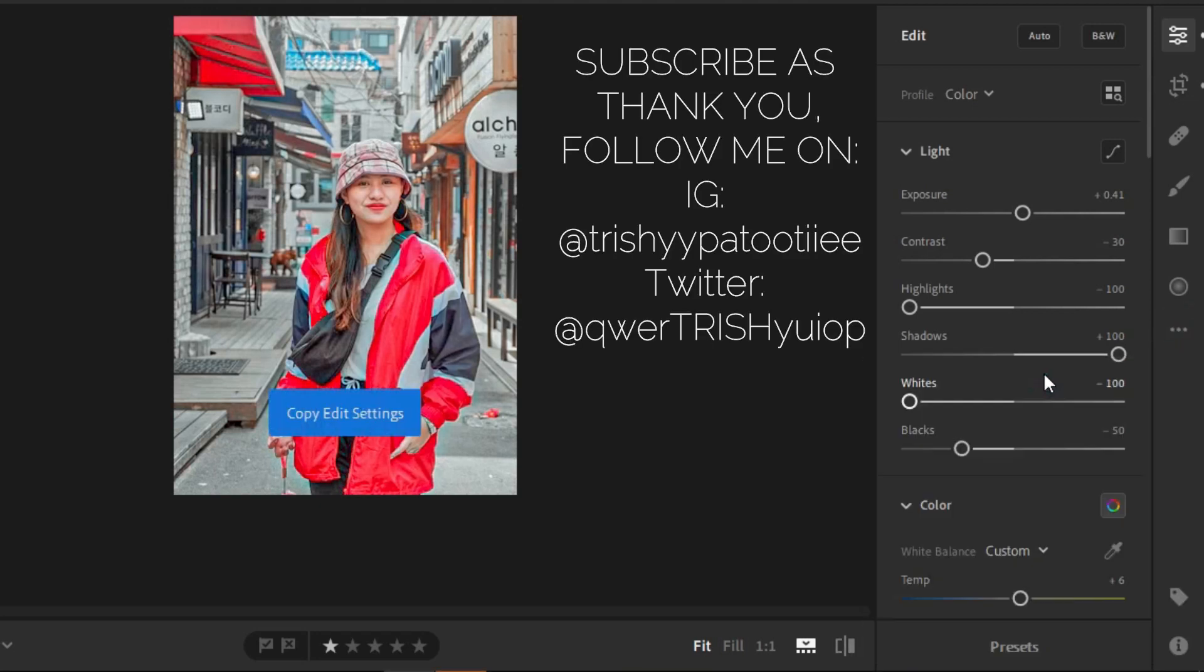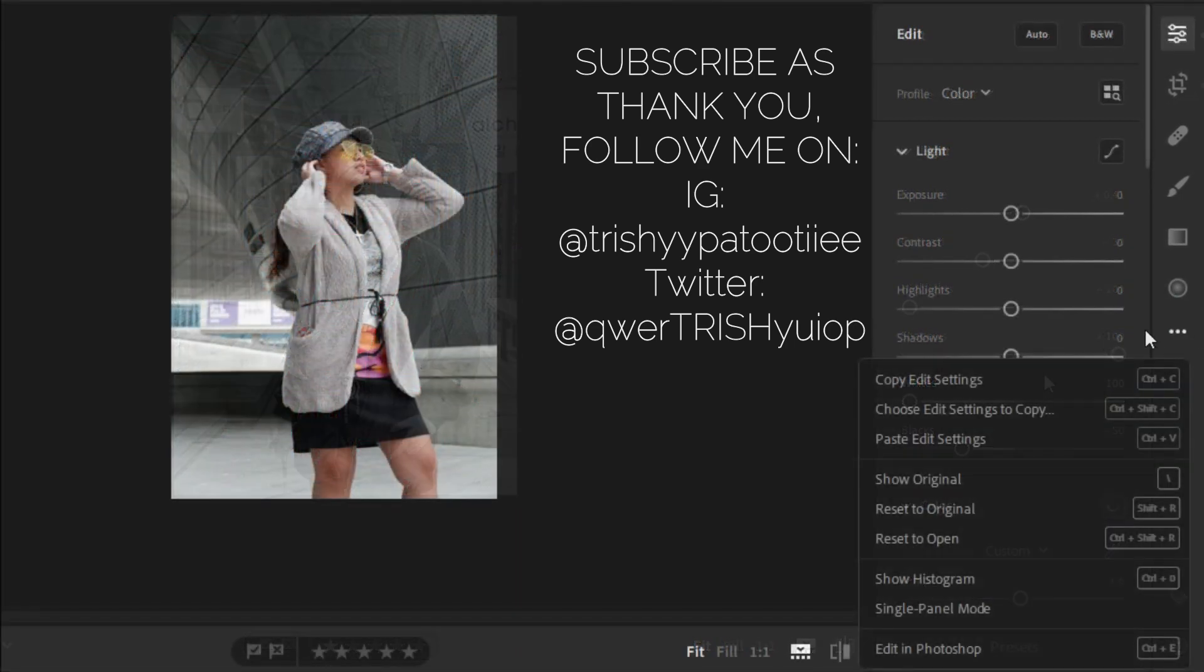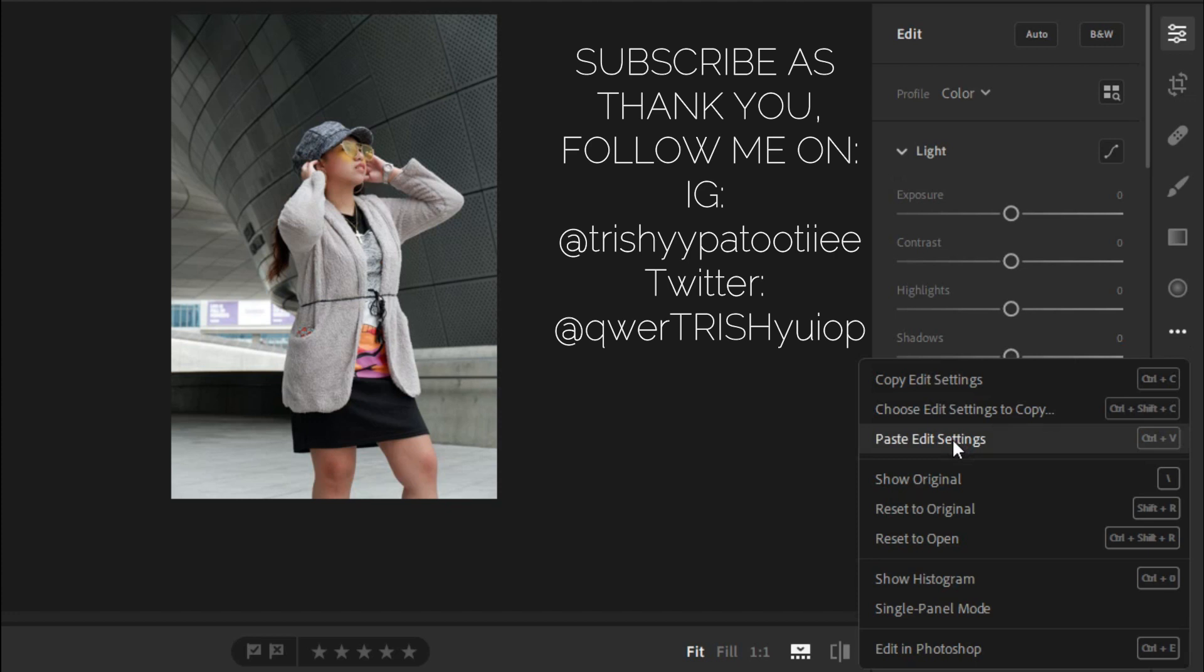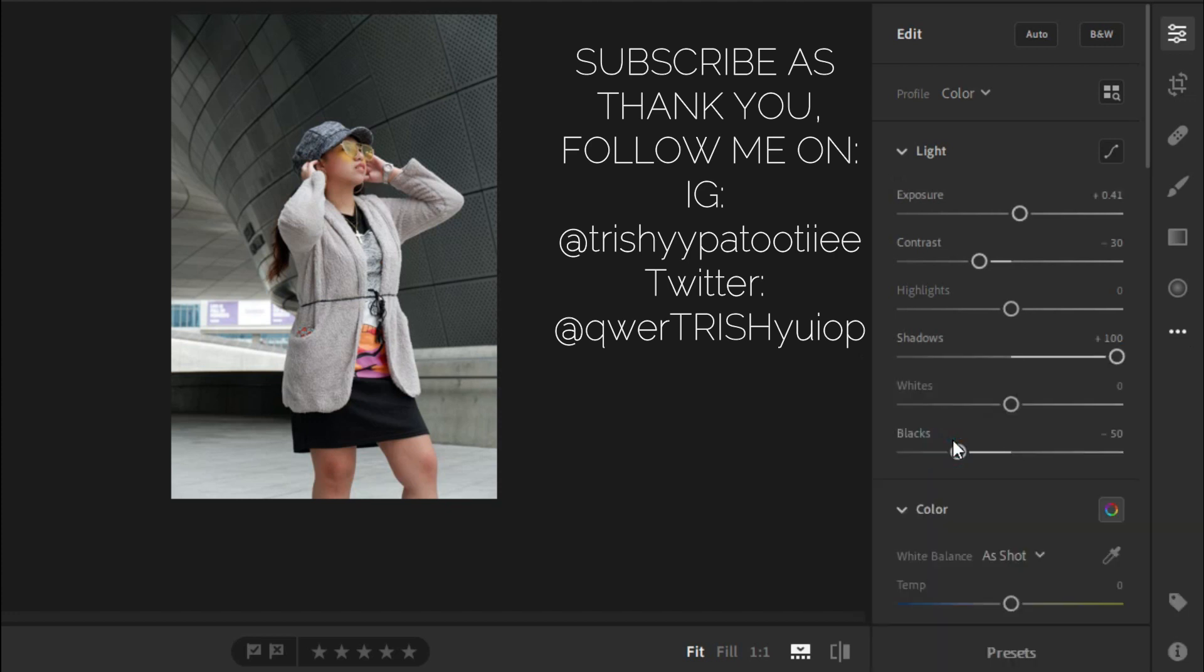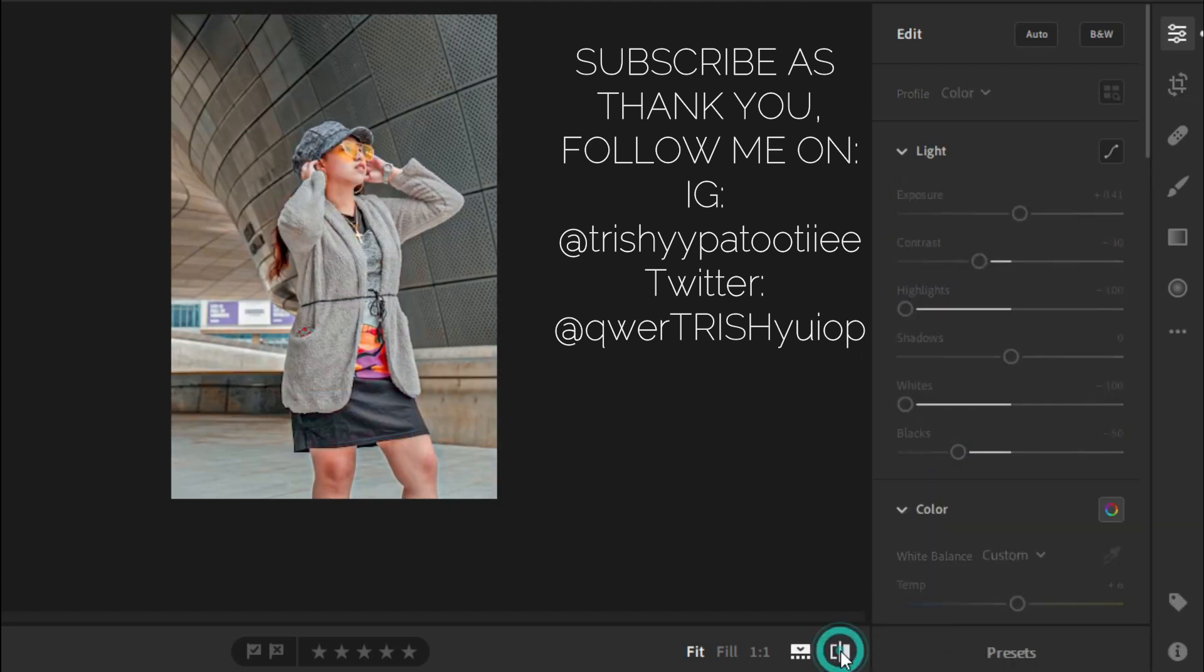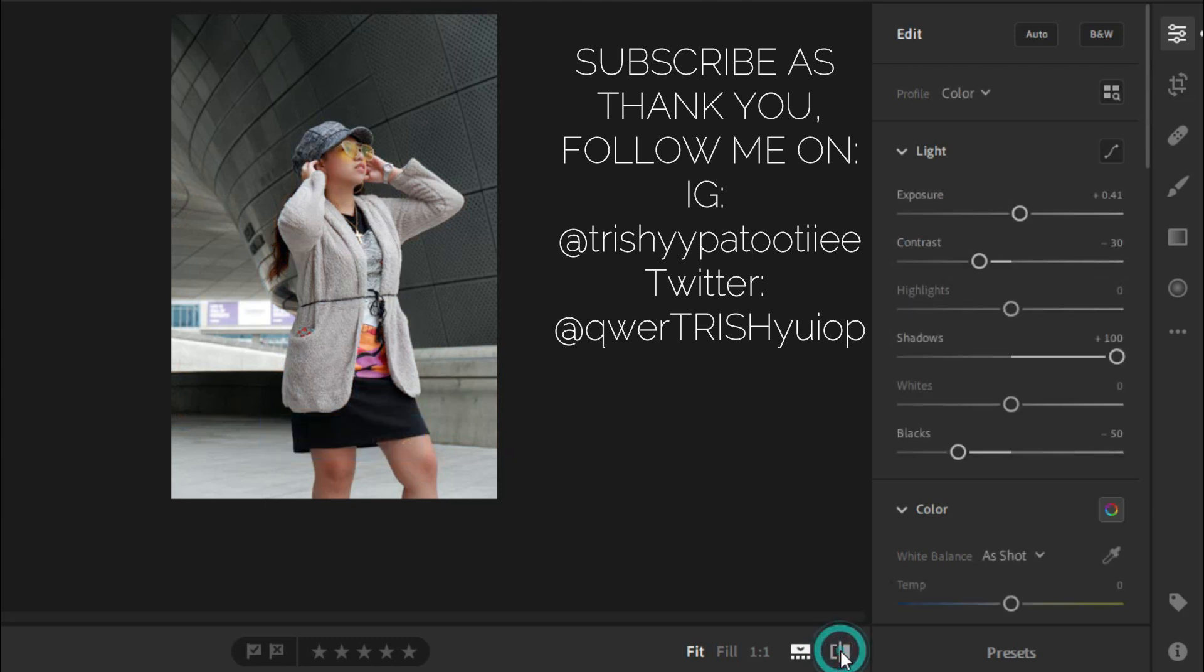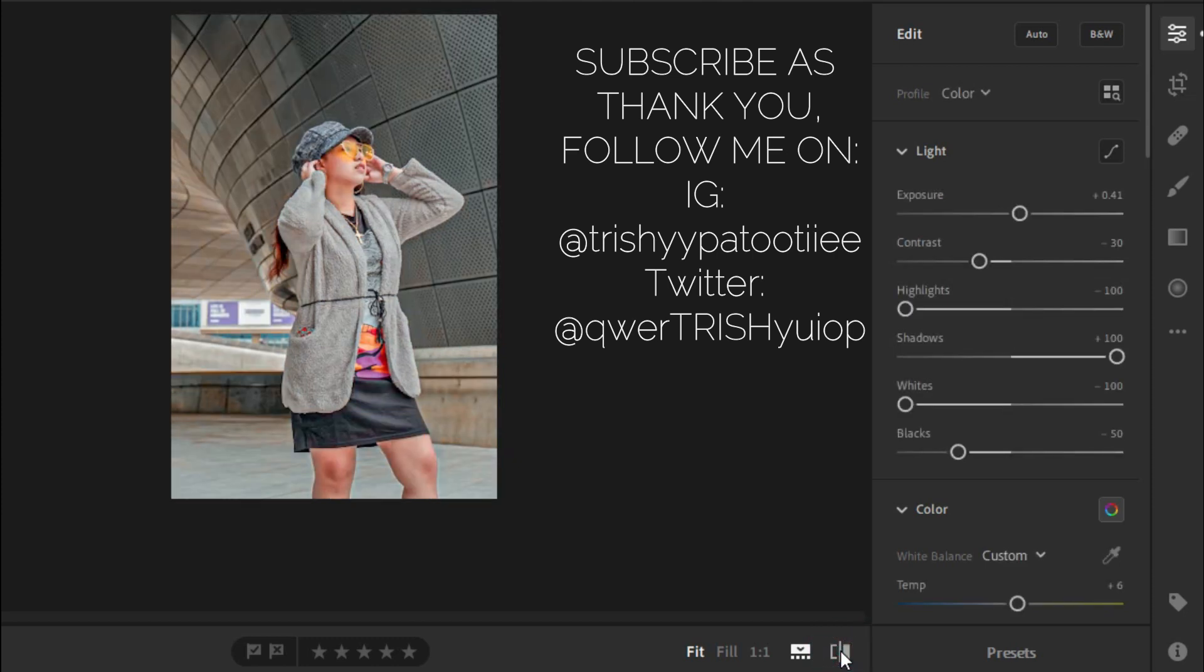You may also copy the settings and paste it on the other photo so that you may use this as a preset. Original. And the final output of this photo is this one.